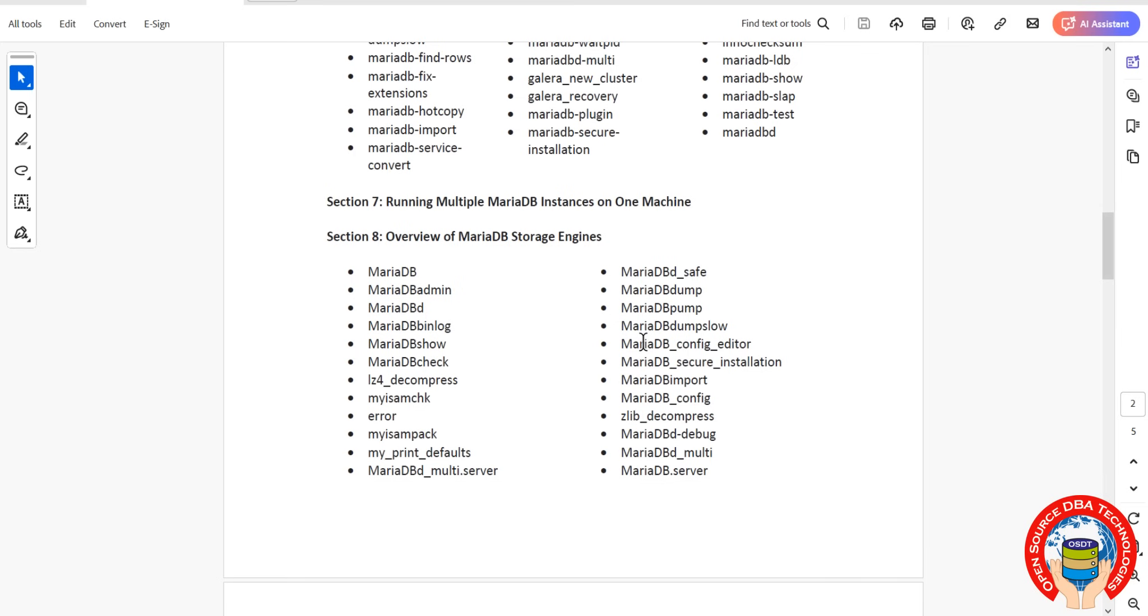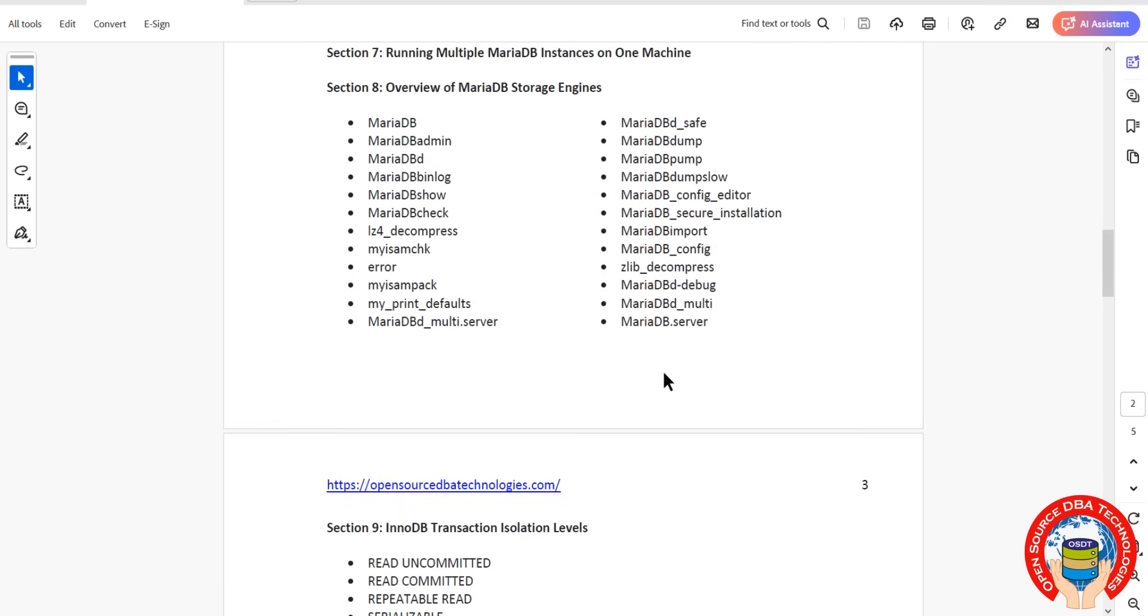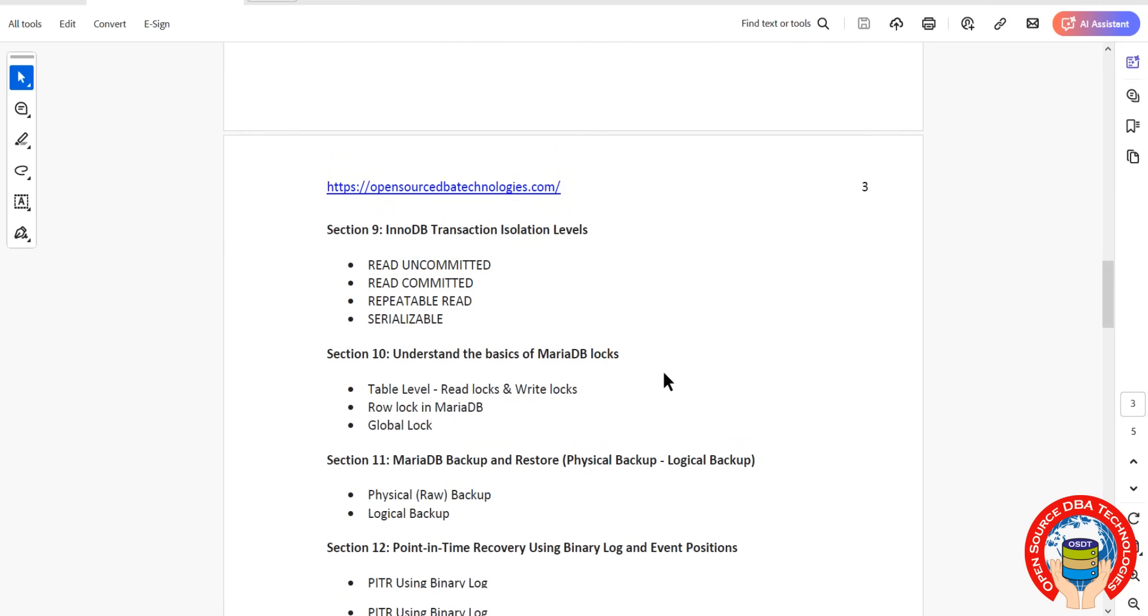We have different types of storage engines. We'll talk about all the storage engines of MariaDB, including MyISAM and InnoDB.